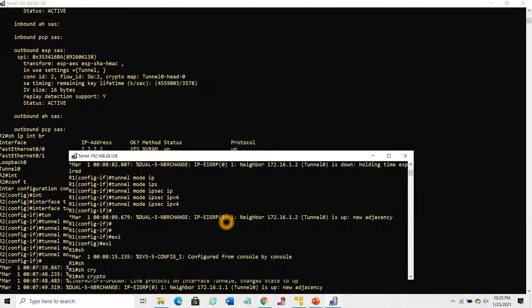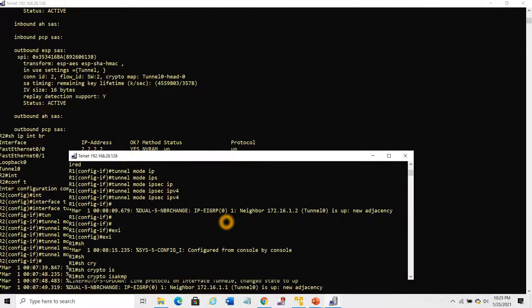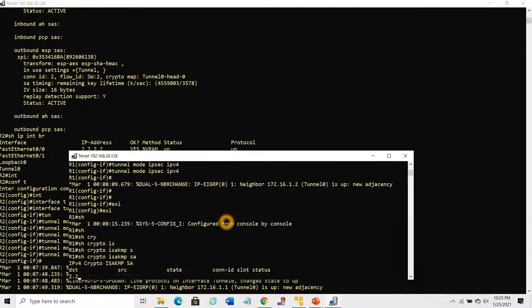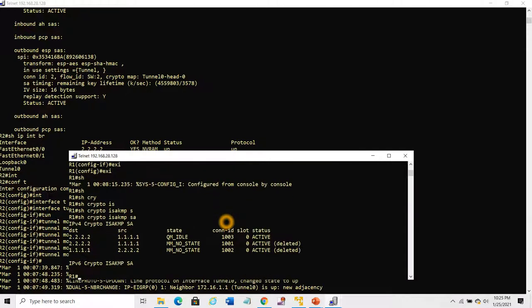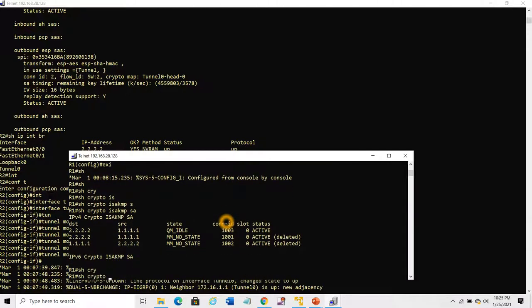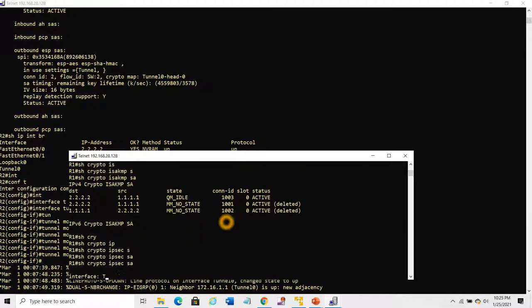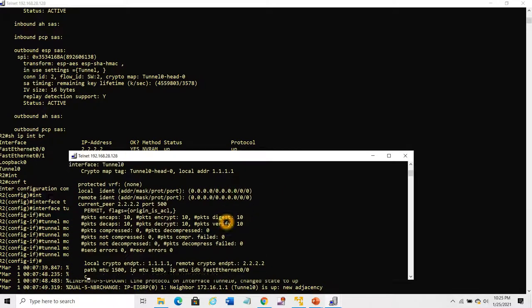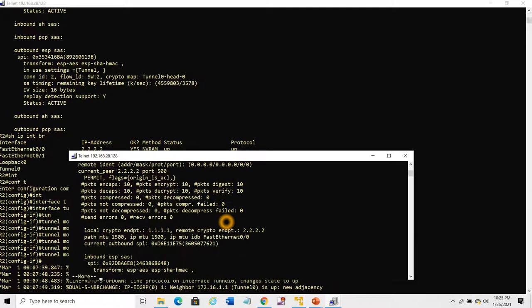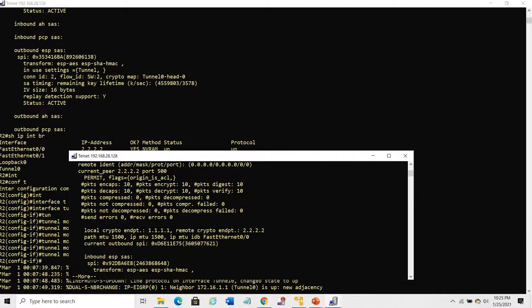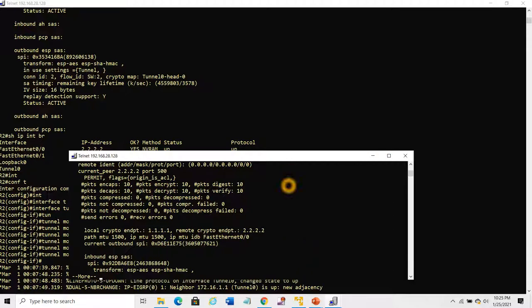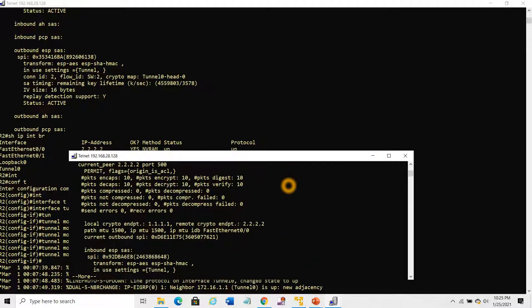Show crypto ISAKMP SA, show crypto IPSec SA. You can see many packets encapsulated and decapsulated. Protocol 47. It looks fine.